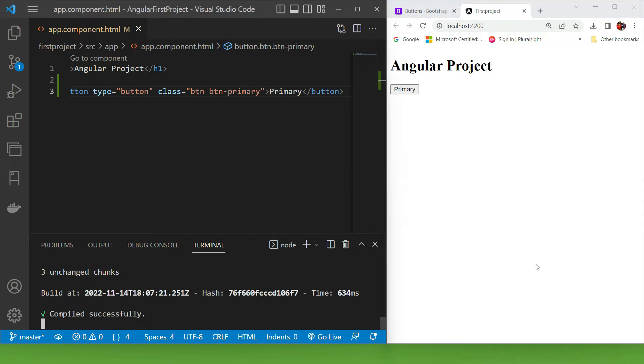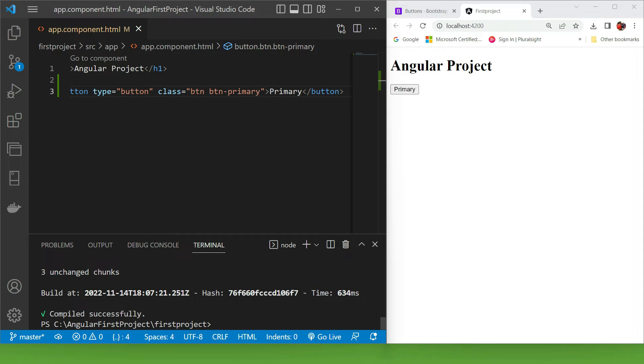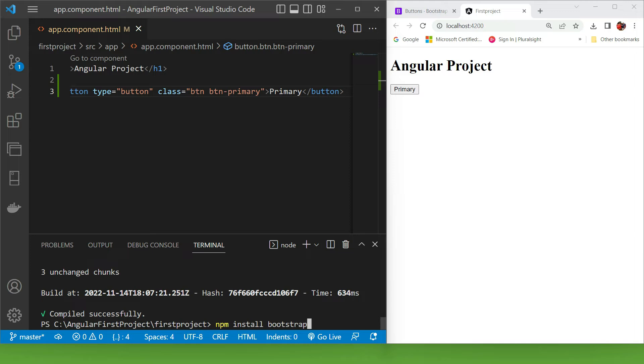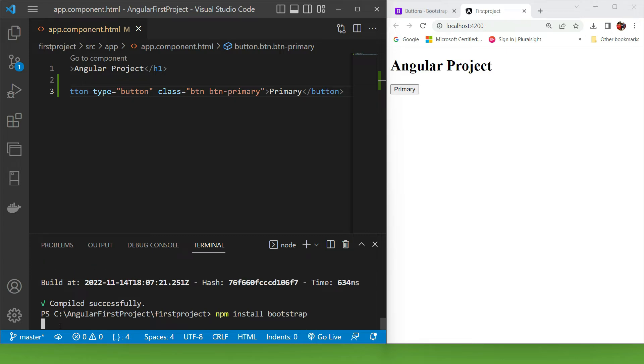I'm gonna stop the project by pressing Ctrl+C. The command I'm gonna use is npm—and we talked about this in the previous video, it's Node Package Manager—and then install Bootstrap. If you want to install an older version, you need to add @ and the version number, but since we're installing the latest version, we won't do that. So I'm gonna press enter.